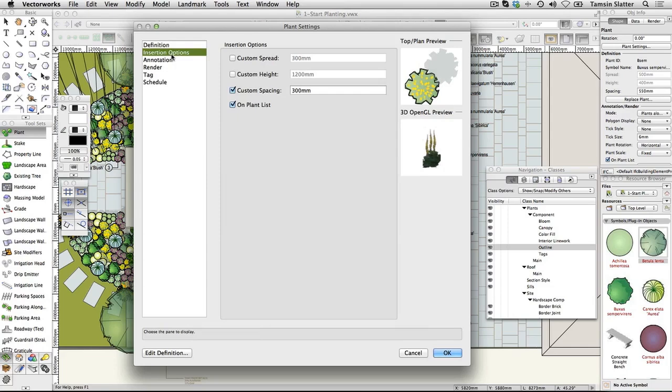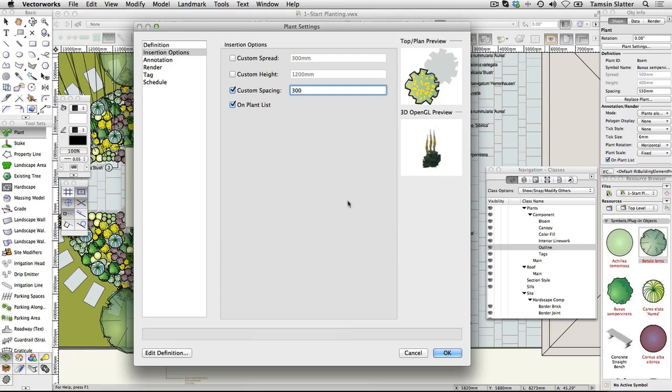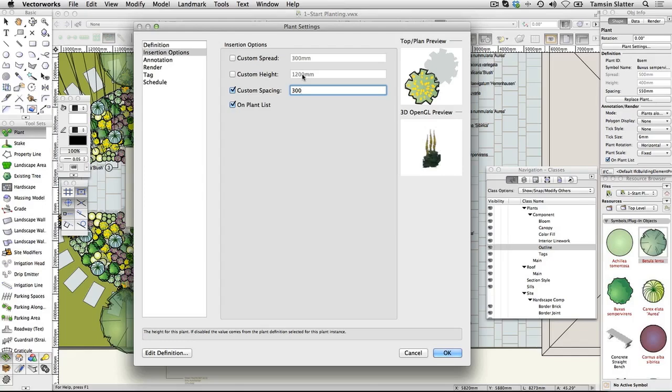Custom Spacing check and type 300mm. Notice that you can also override the spread and height values from the default for the plant as required for the design. Click OK.